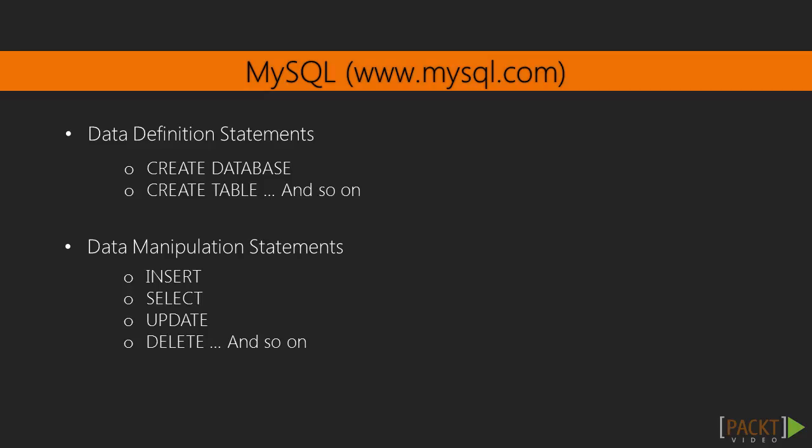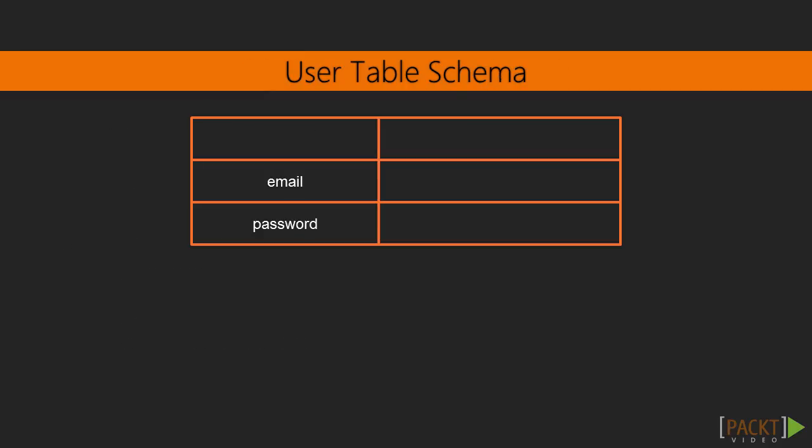The first step is to define a table schema with tables and data types. For example, we could define a user table composed by emails and passwords. To make each user unique, it is important to define a unique primary key. A primary key is an index that speeds up queries, searches and sort requests. After this brief introduction, we are ready to dive in deeper in our first schema definition.